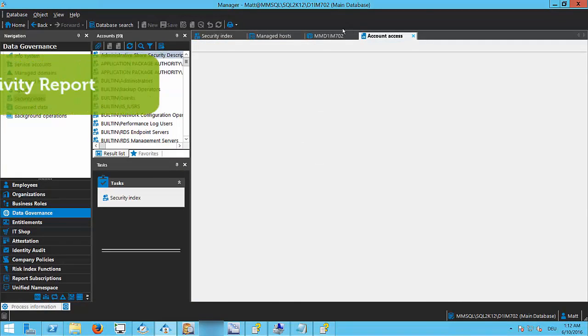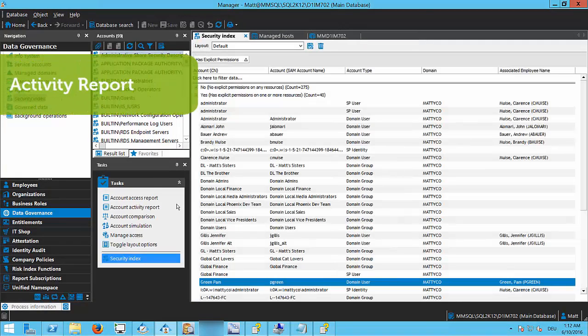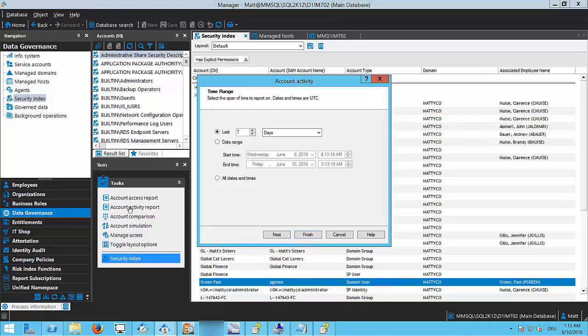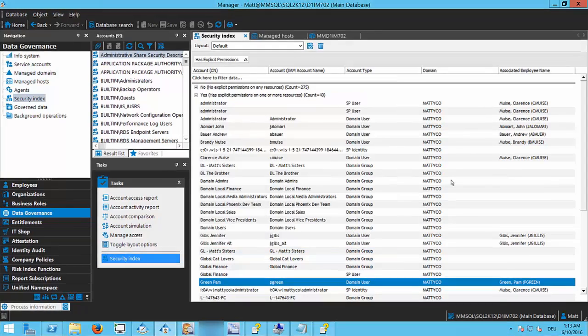The other options available to you are account activity. DGE not only scans for security, but it also collects activity — watching file systems for things like security changes, file reads, file writes, things like that. All that information is stored in a separate database called the DGE Activity Database. An account activity report will allow you to actually see that data.